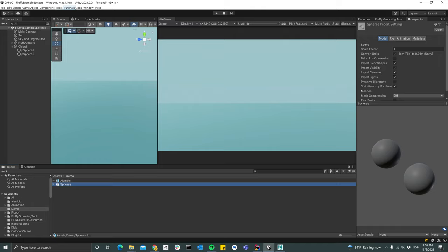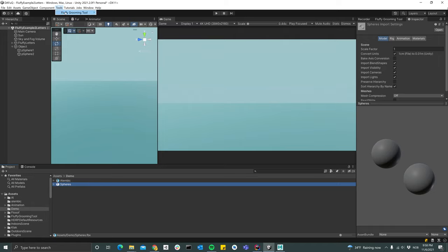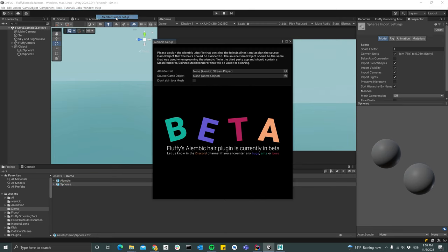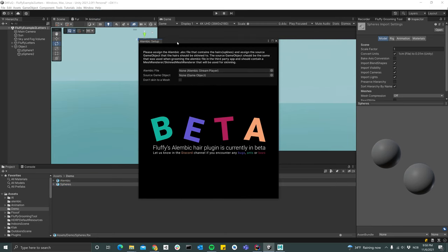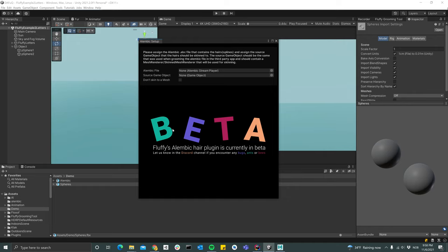The next thing to do is pretty much just set this up, so we go up here to tools, fluffy grooming tool, and then Alembic groom setup. This is pretty much the setup window. Right now it's in beta, which means that it hasn't been tested as much as the other functionalities of Fluffy.